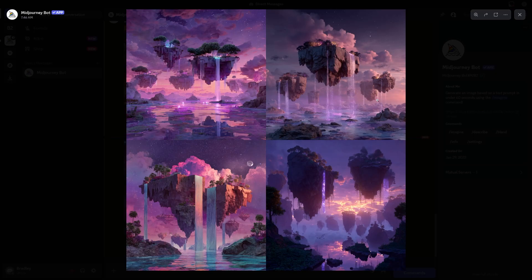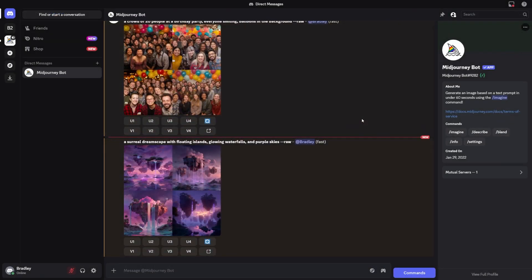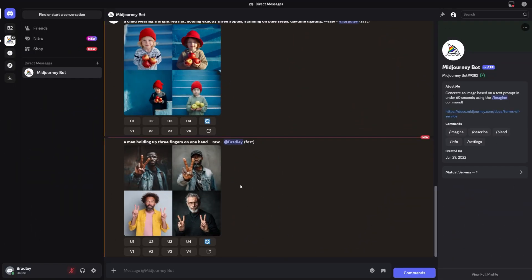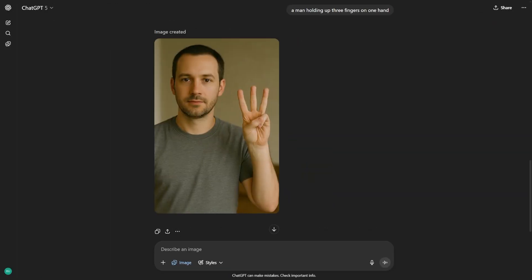Speed matters too, especially if you're brainstorming ideas. Midjourney version 7 is faster and has modes like draft mode that let you try many variations quickly. ChatGPT makes you wait longer, though what you get is usually closer to the instructions. So if you're in a hurry and want to explore lots of styles, Midjourney feels more practical. If you need precision and don't mind waiting, ChatGPT might have the upper hand.